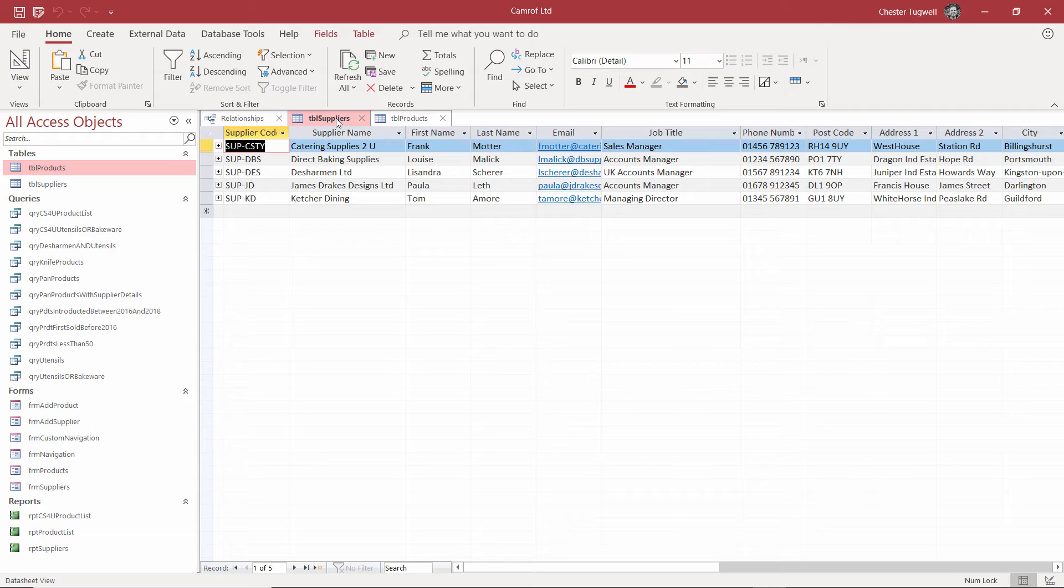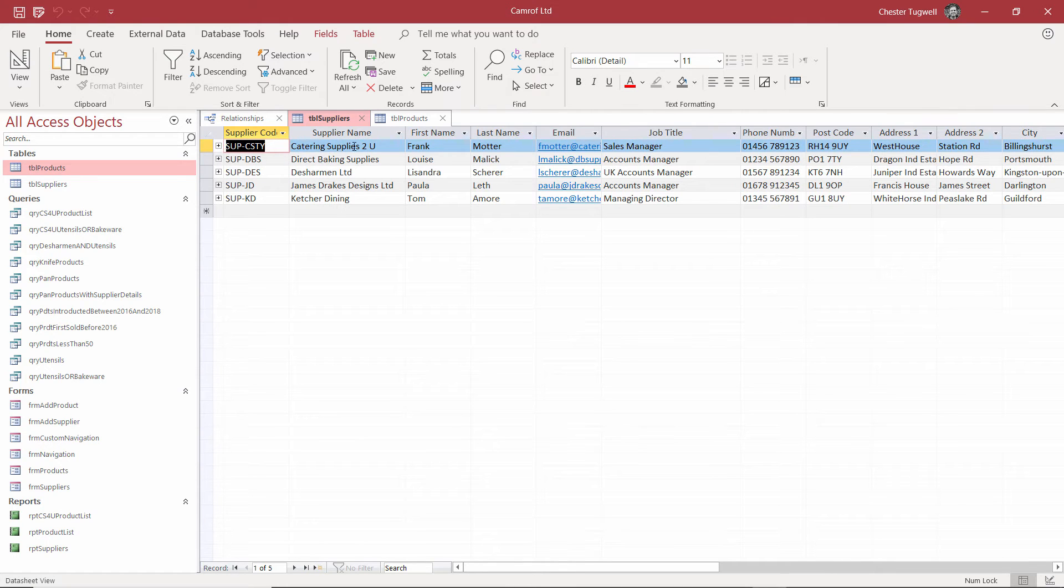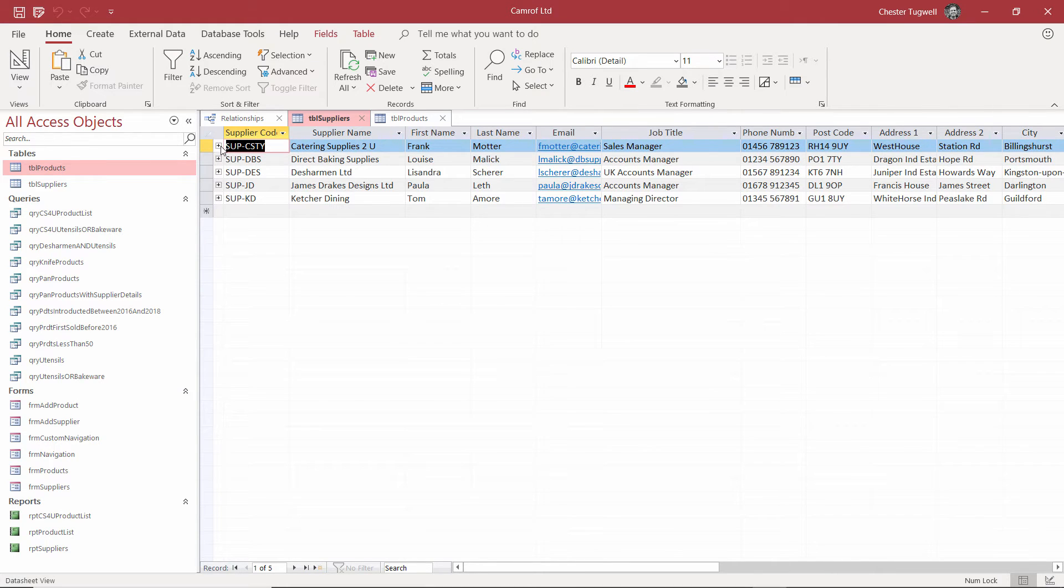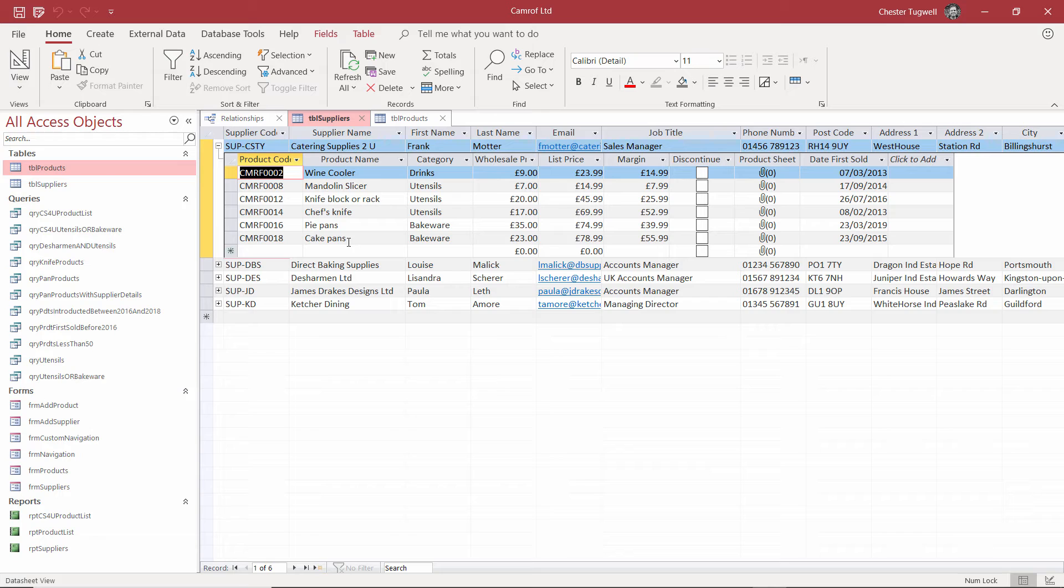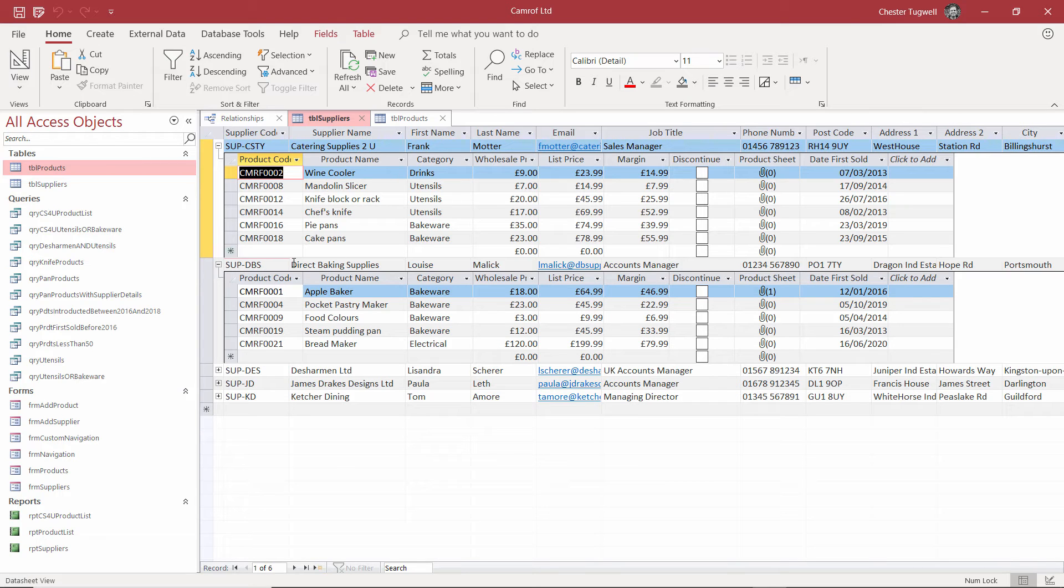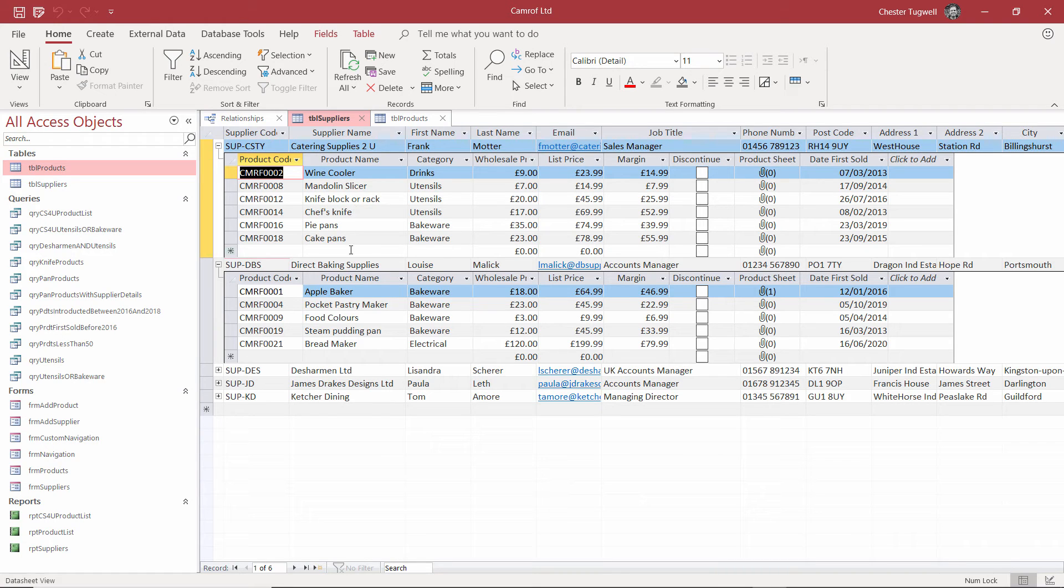Now what that creates for you is a much more efficient way of storing the data. But for example, if I go to the suppliers table, and I expand catering supplies to you here, you'll see that all the products that relate to that particular supplier are listed underneath that supplier. And I can do the same for direct baking supplies. Those are all the products that they supply. So I only need to store the information once for each supplier and relate all the products to that supplier via field relationships.